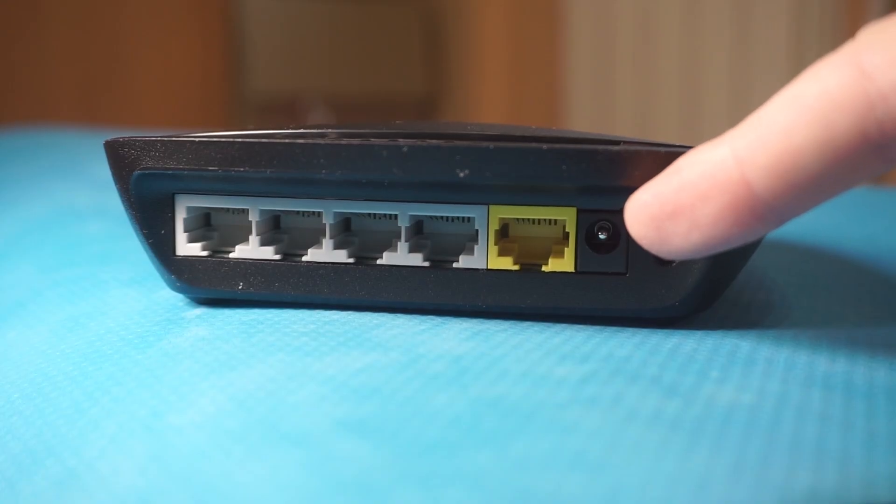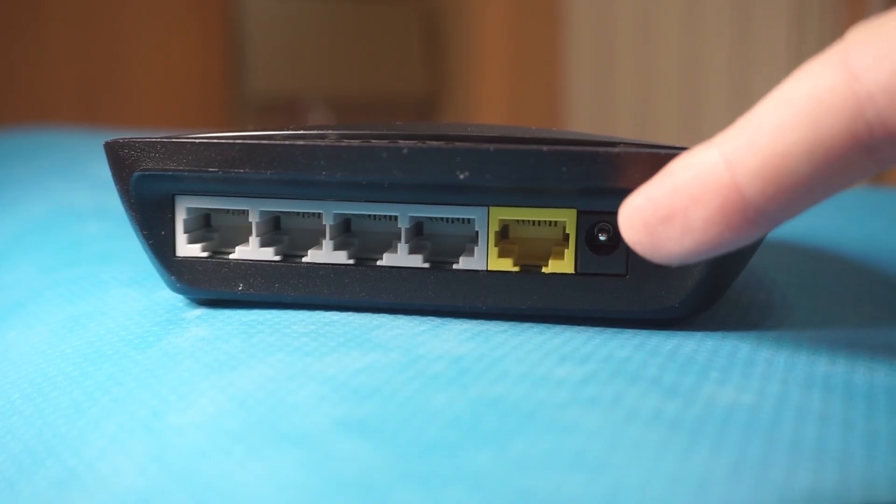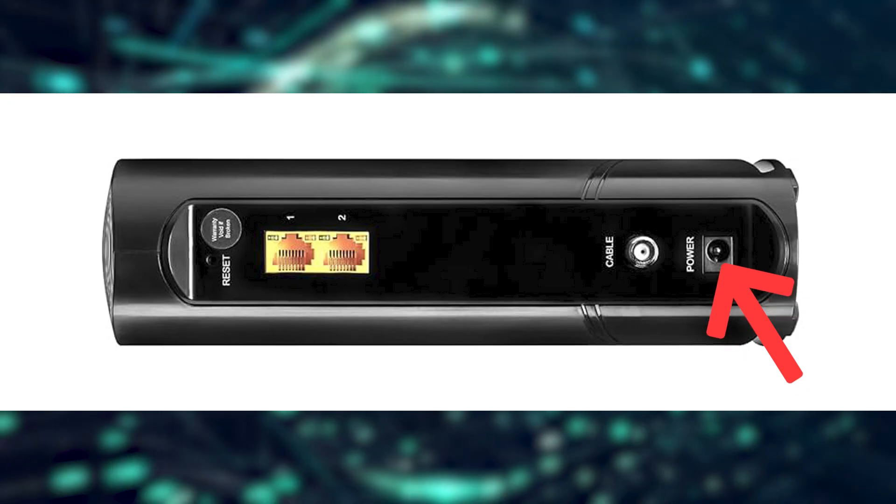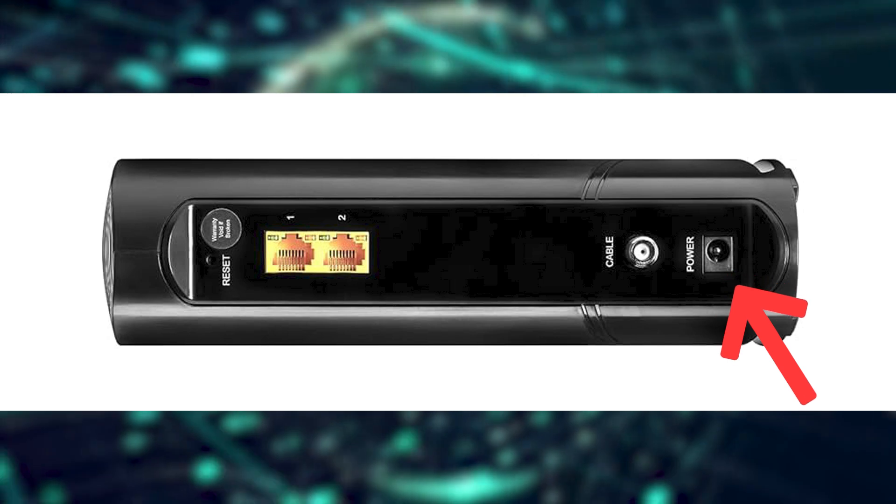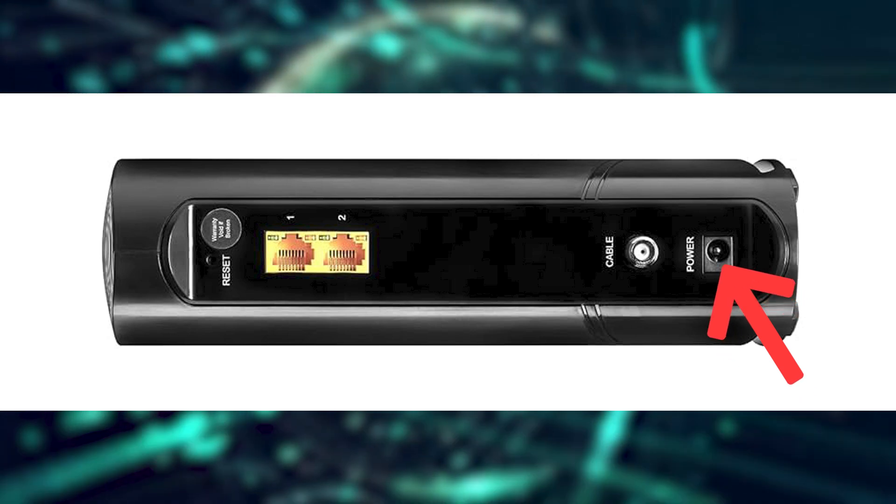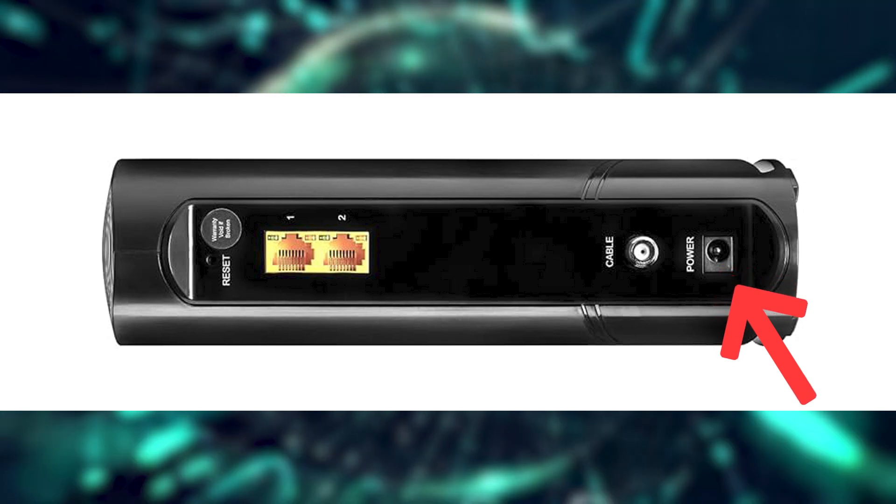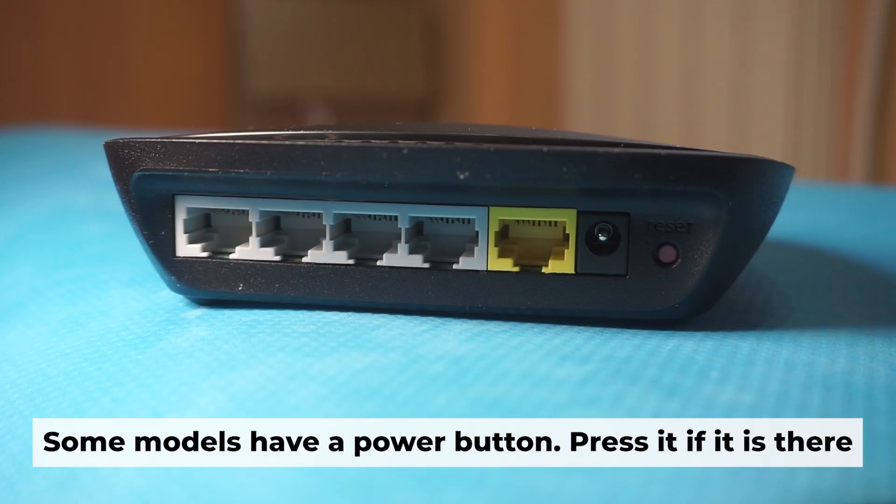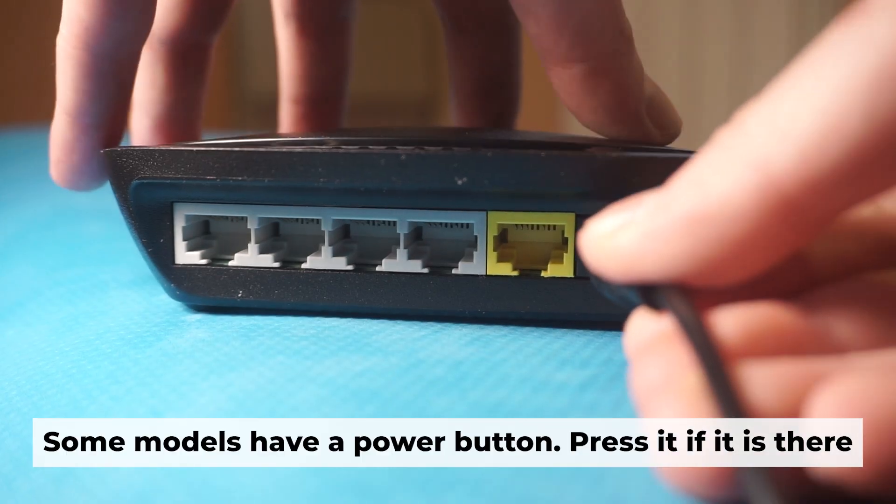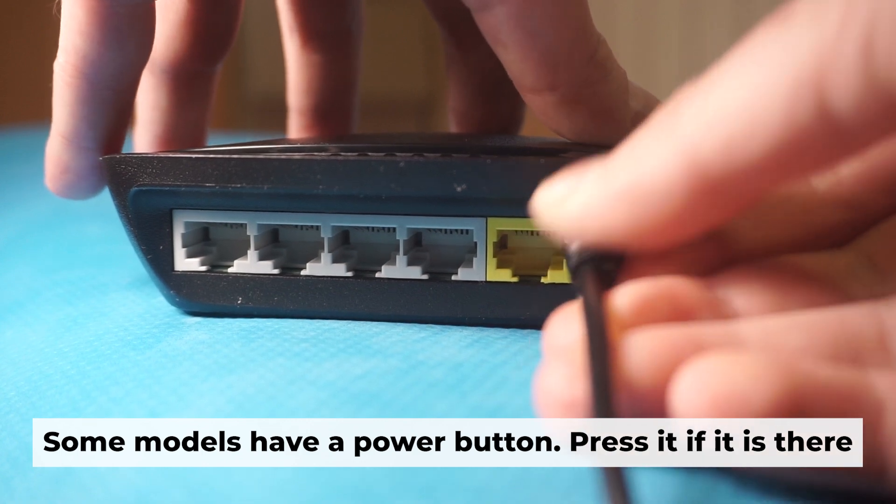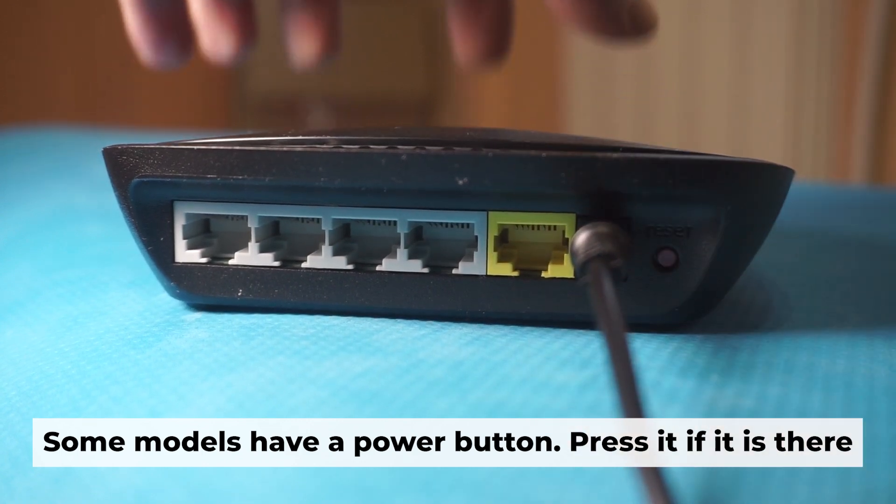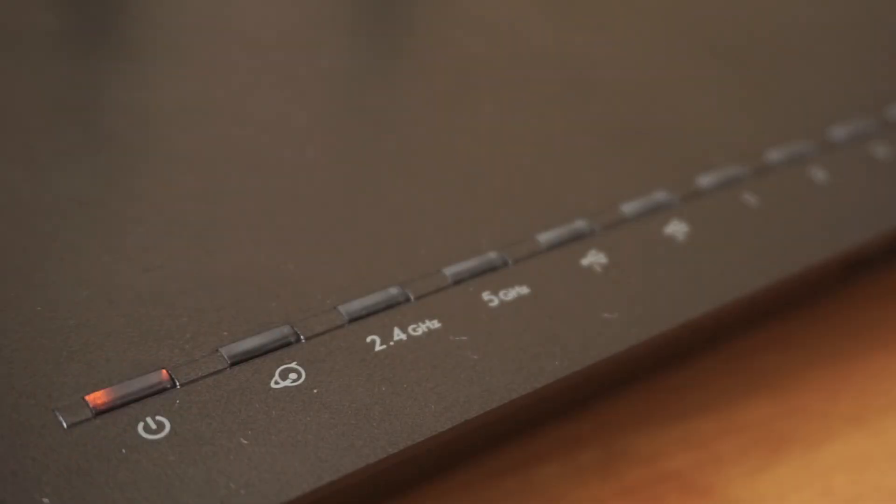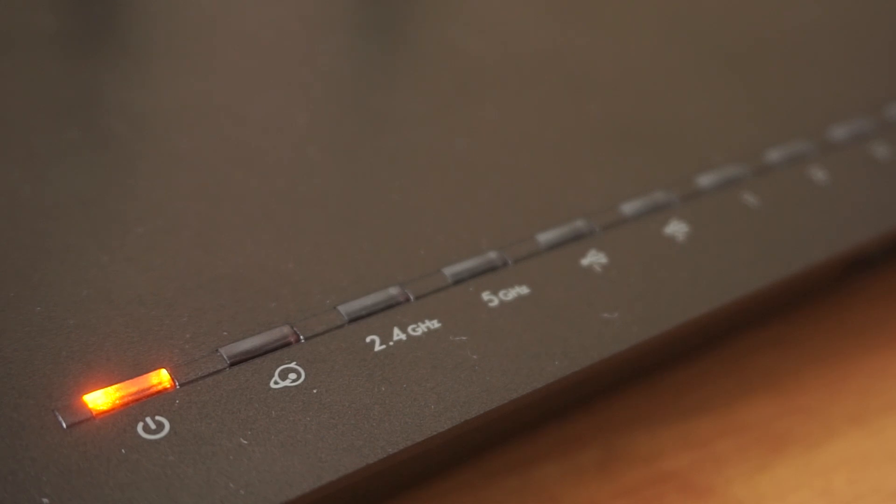Connect the other end into the router. When the router is powered on, the light will turn on. It may take a few minutes for it to completely turn on.